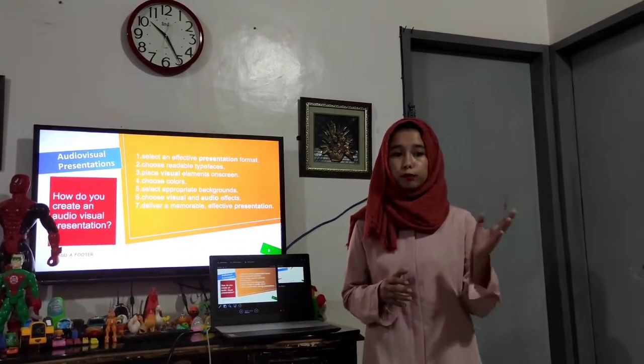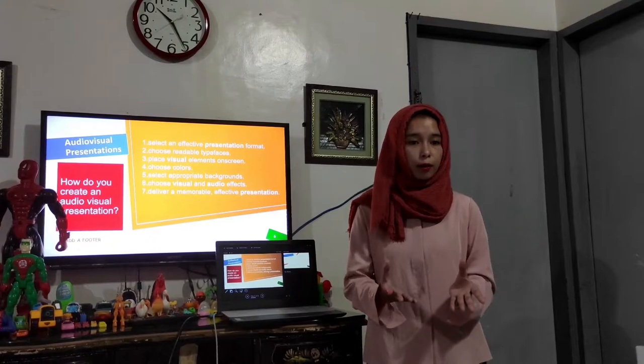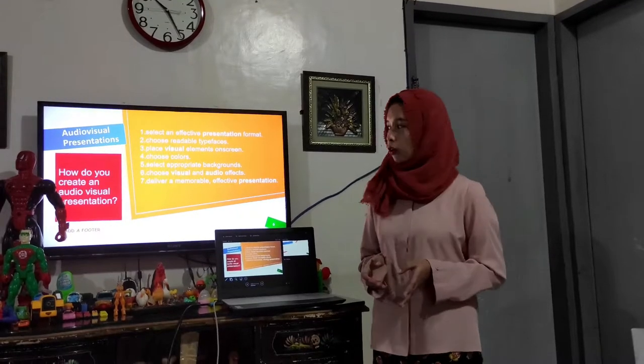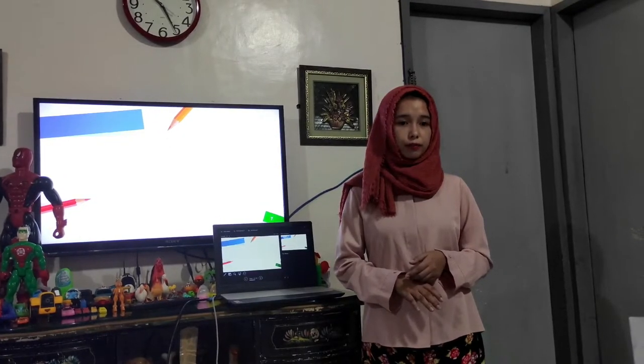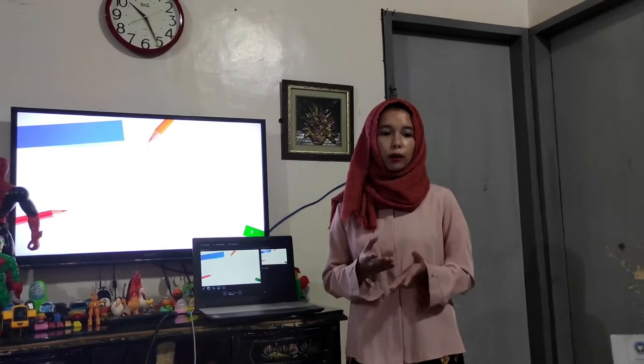So, that's all. Any questions or clarifications? If you don't have any questions, then what is our lesson all about? Yes, Liam — very good. It's all about audiovisual presentations.